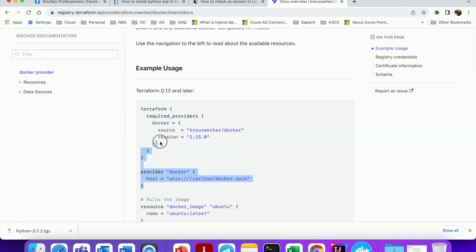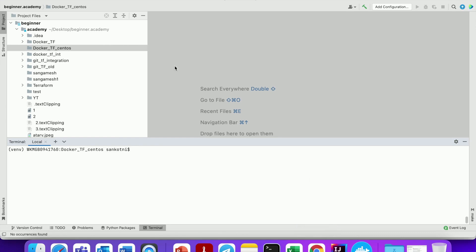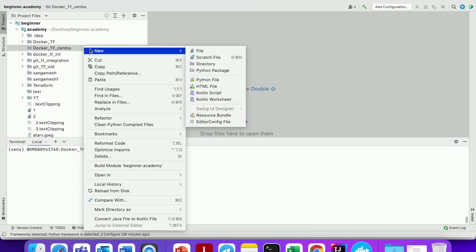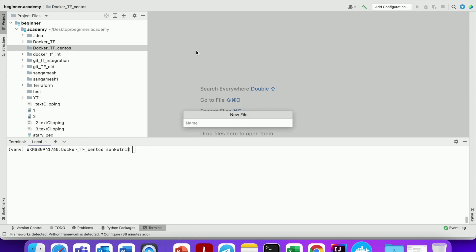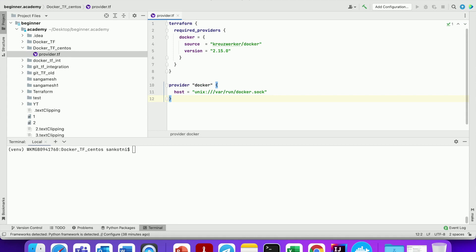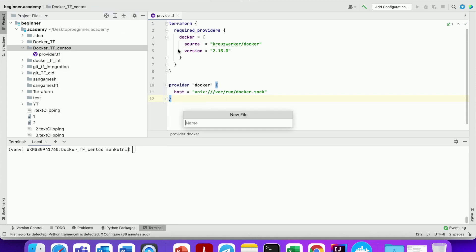Open IntelliJ and let us create a new file called provider.tf — .tf stands for Terraform. Let us paste the provider configuration. Now let us create another file called main.tf.